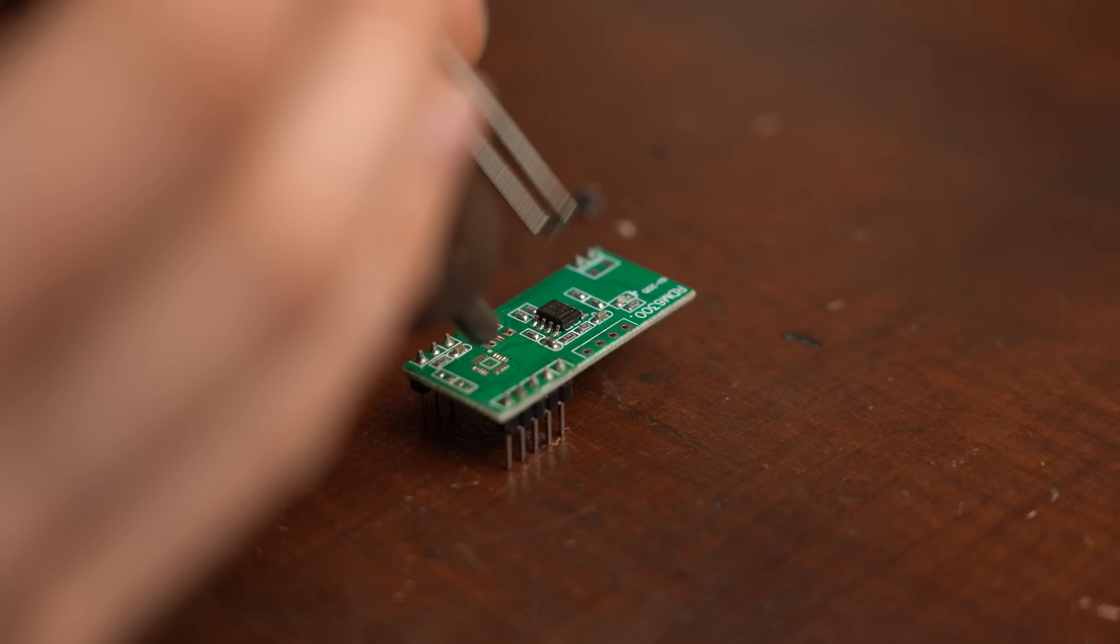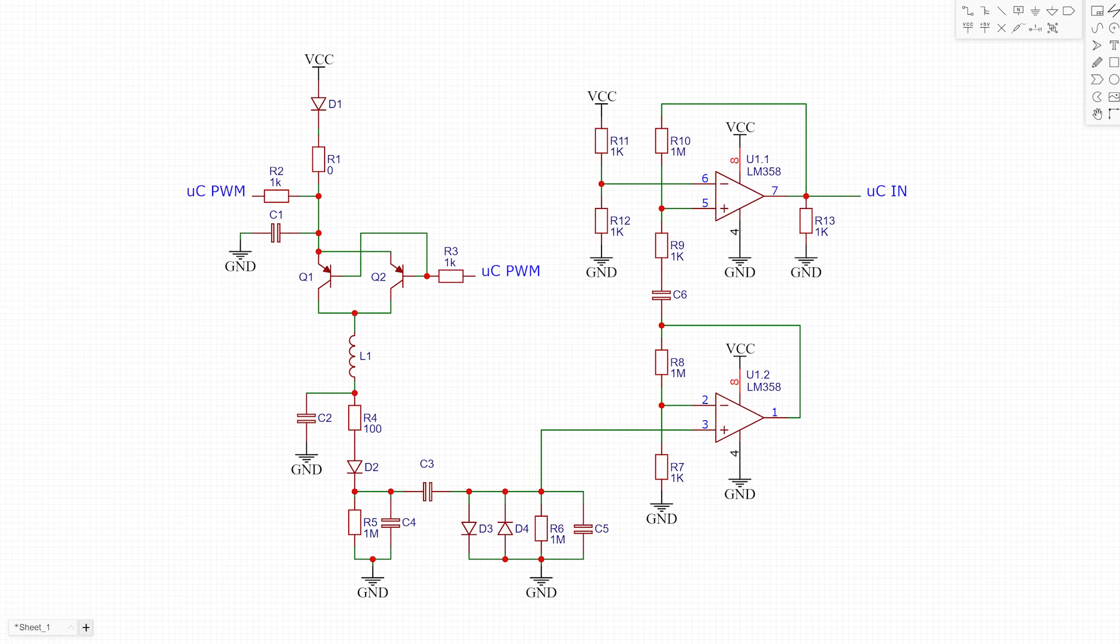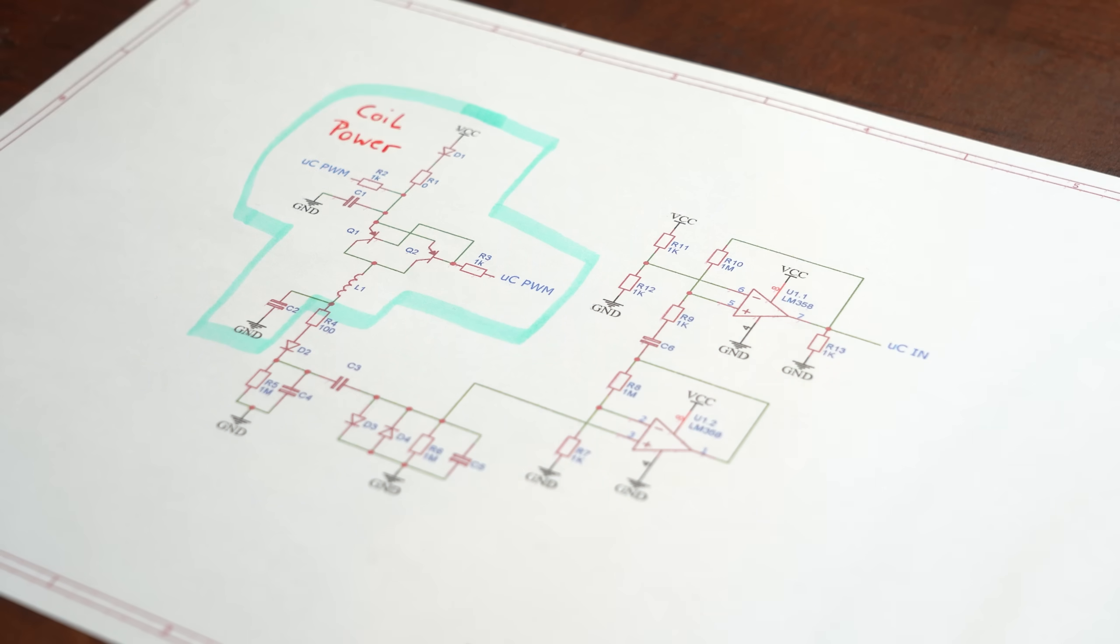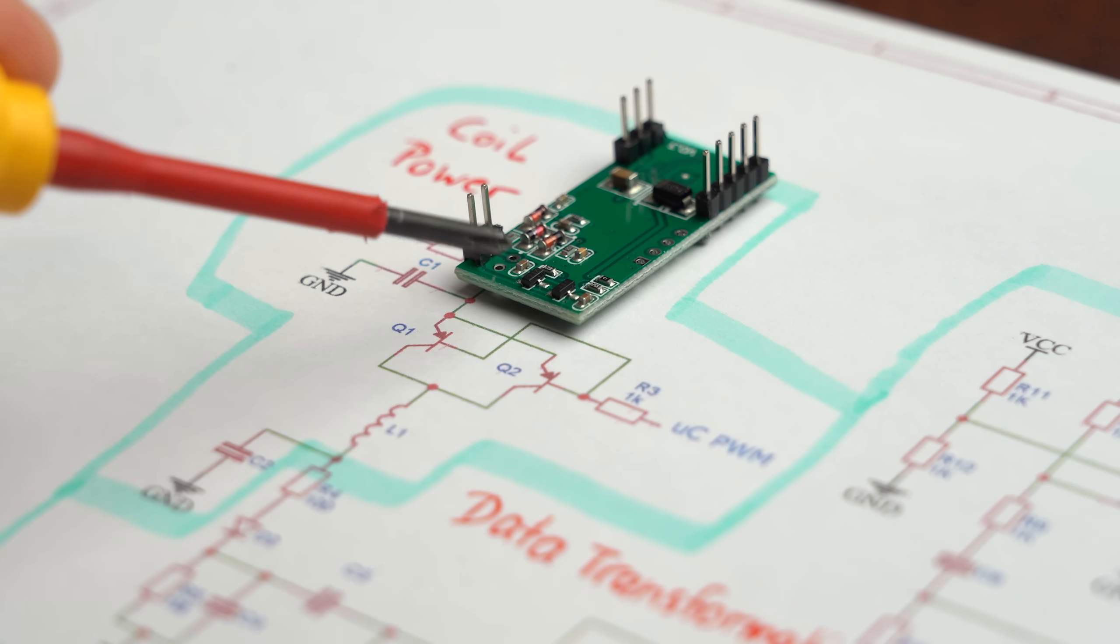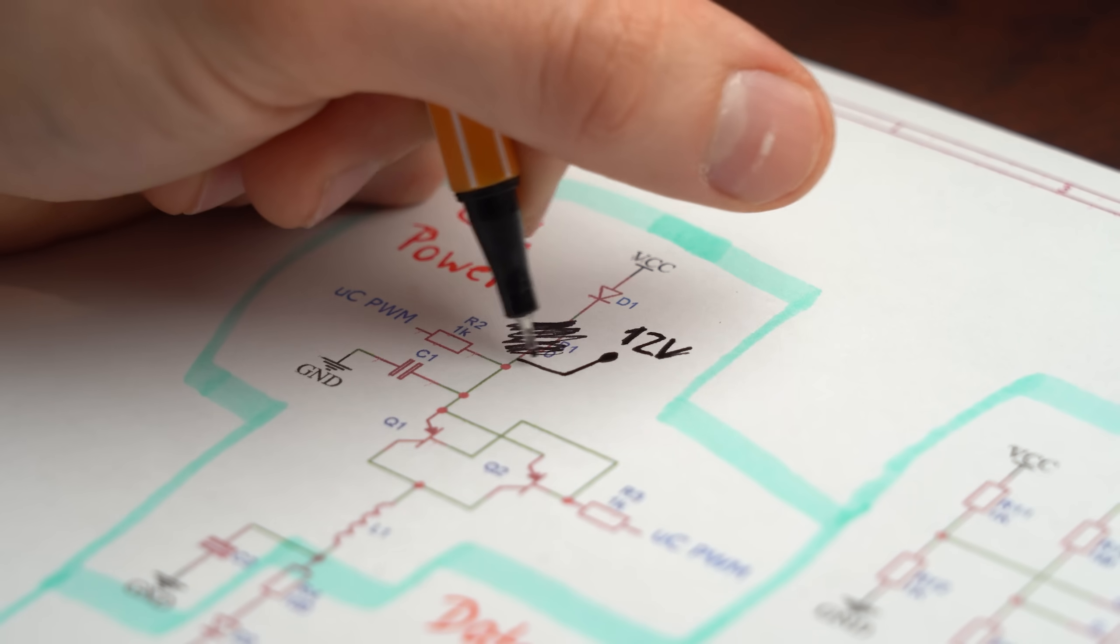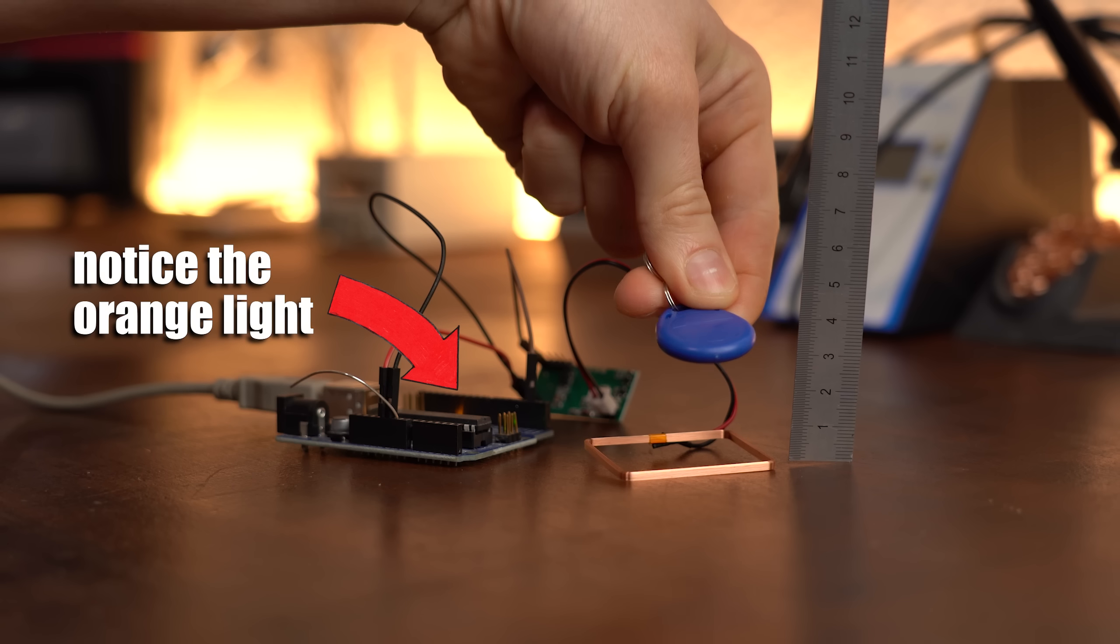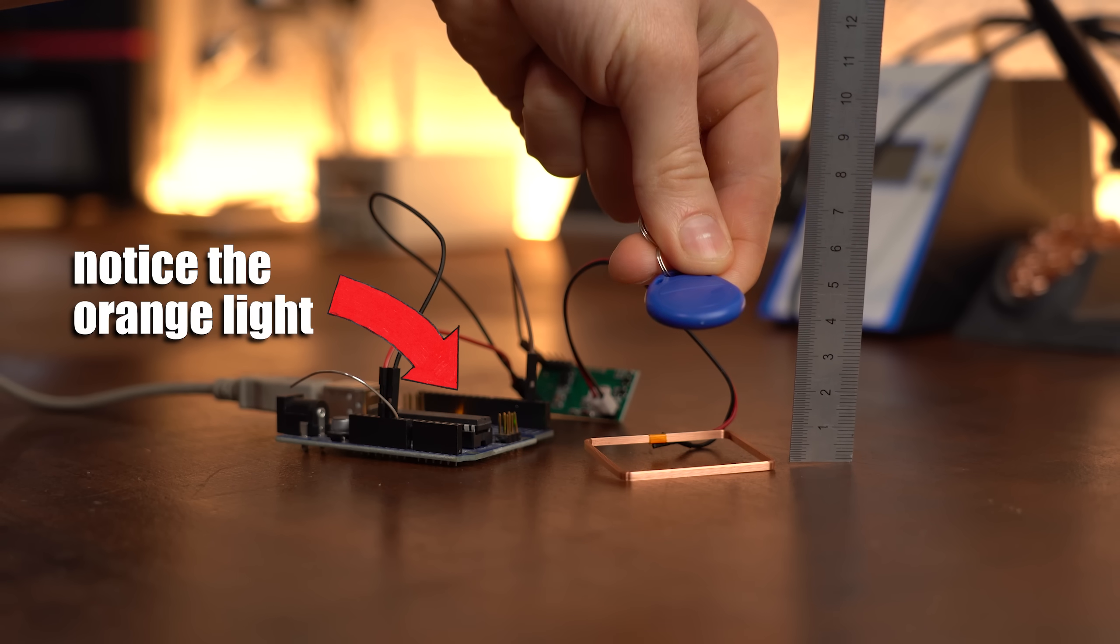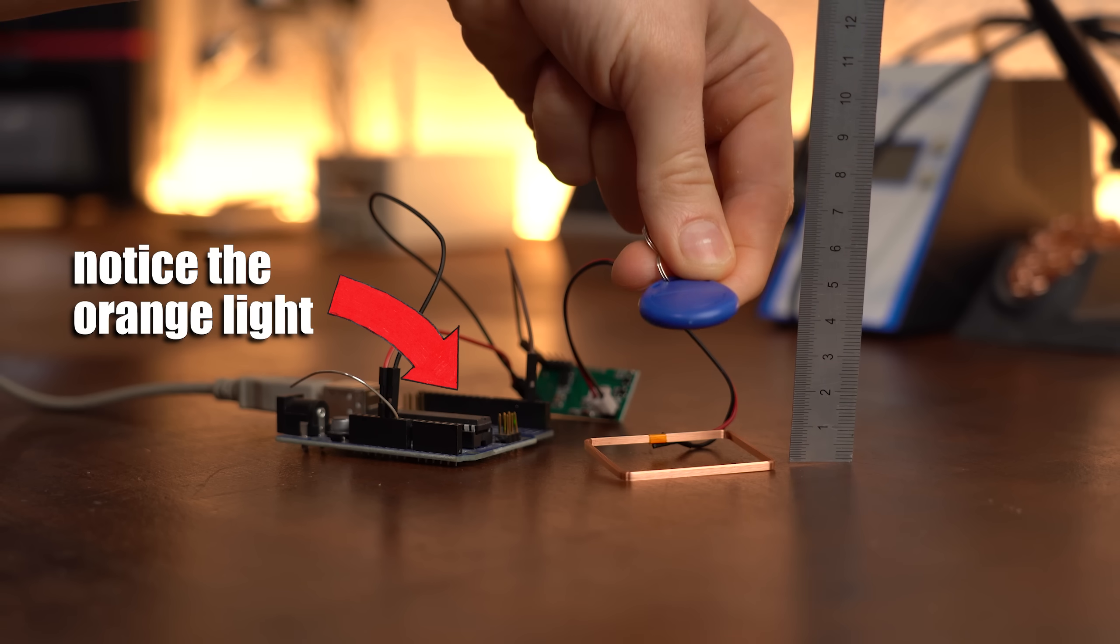But the big advantage of this board is that after I reverse engineered its circuit to create this schematic, I realized that it does the coil power amplification as well as the data transformation all discretely with op amps and PNP bipolar junction transistors. This is great because this way I can more easily play around with the amplification circuits which I did right after I determined that the unmodified reader can read the RFID tags up to a distance of around 4 to 5cm.